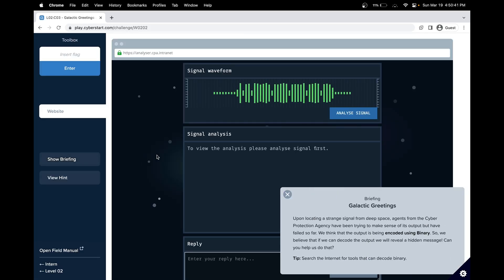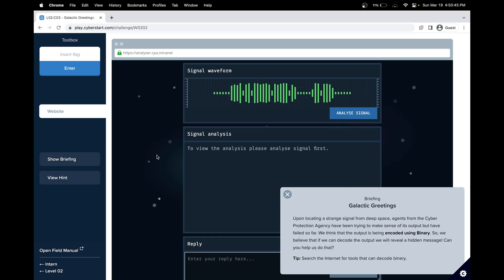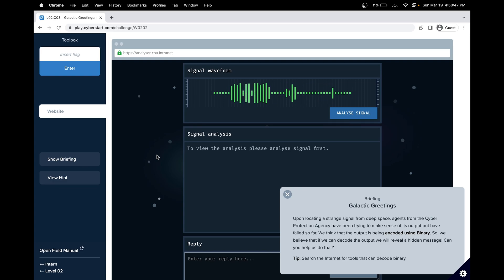So let's look at the briefing. Upon locating a strange signal from deep space, agents from the Cyber Protection Agency have been trying to make sense of its output, but have failed so far.